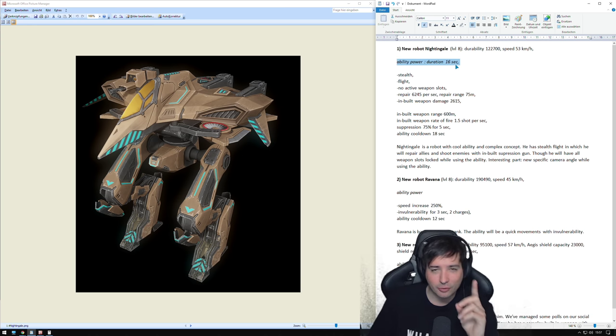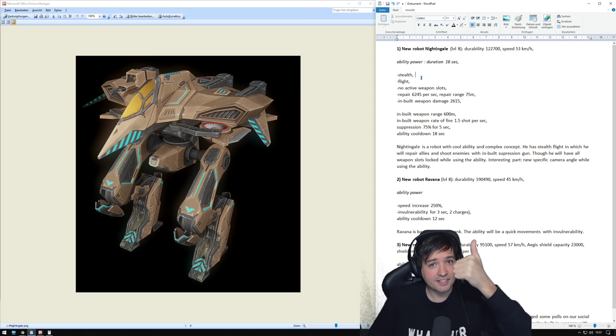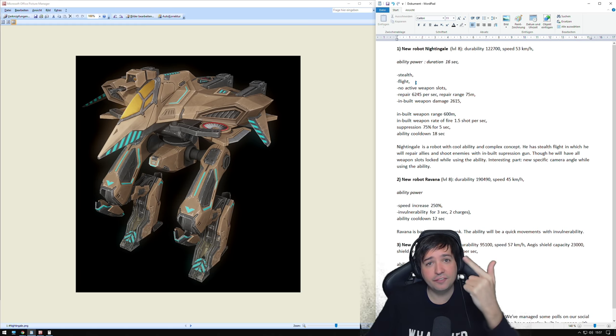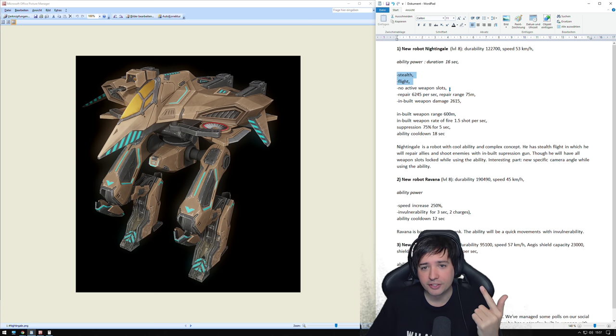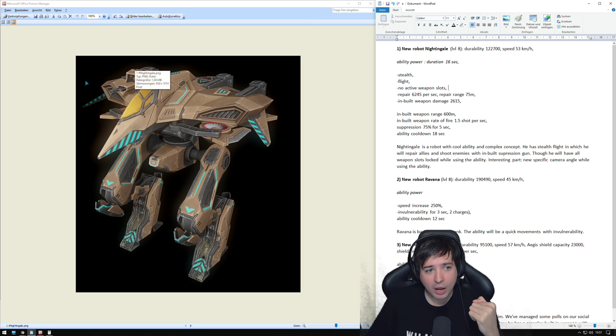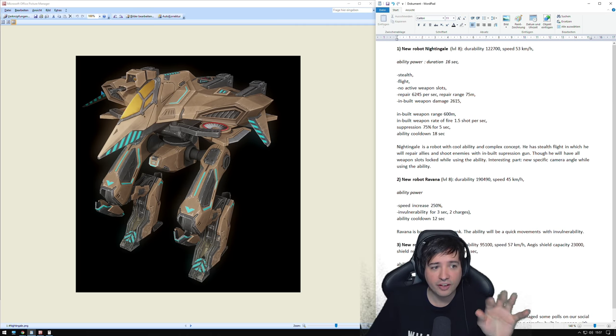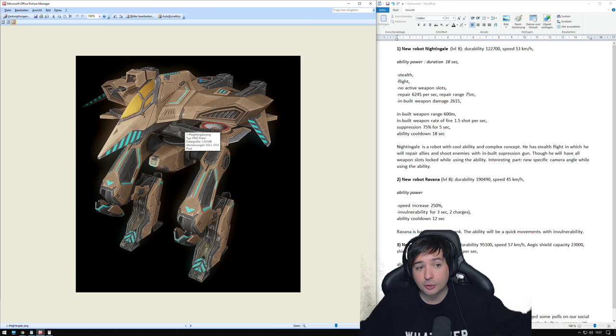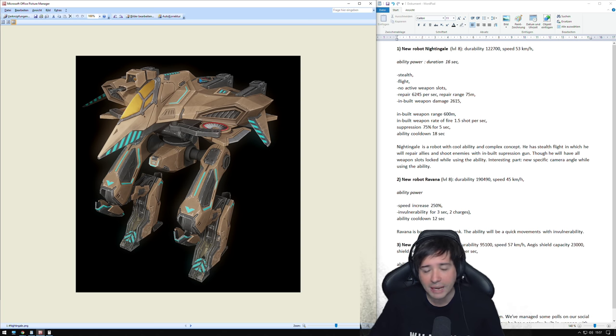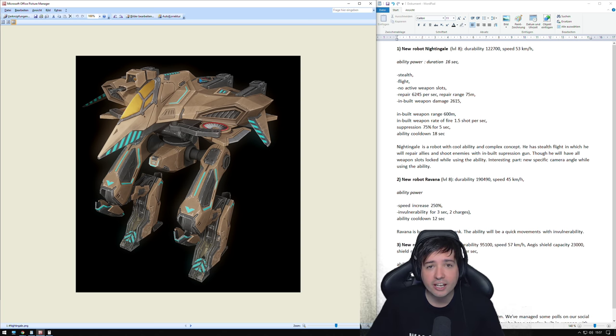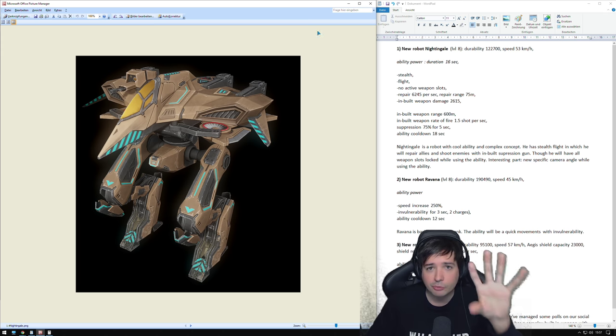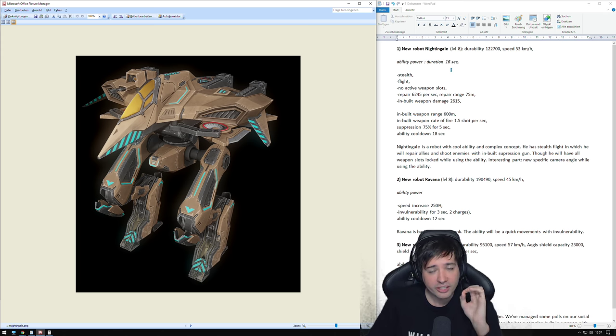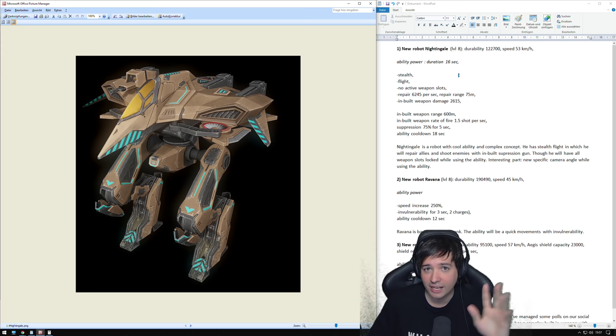So it's a bit less than Griffin and Raven, but it's faster with 53 KPH. Ability duration goes for 16 seconds. And here comes the interesting part. During these 16 seconds, it gets stealth and flight. So far, it sounds like an Ao Jun. But here comes the big difference. It doesn't have any active weapons during that time. So I don't know what weapons it will have, if it's light or medium weapon.